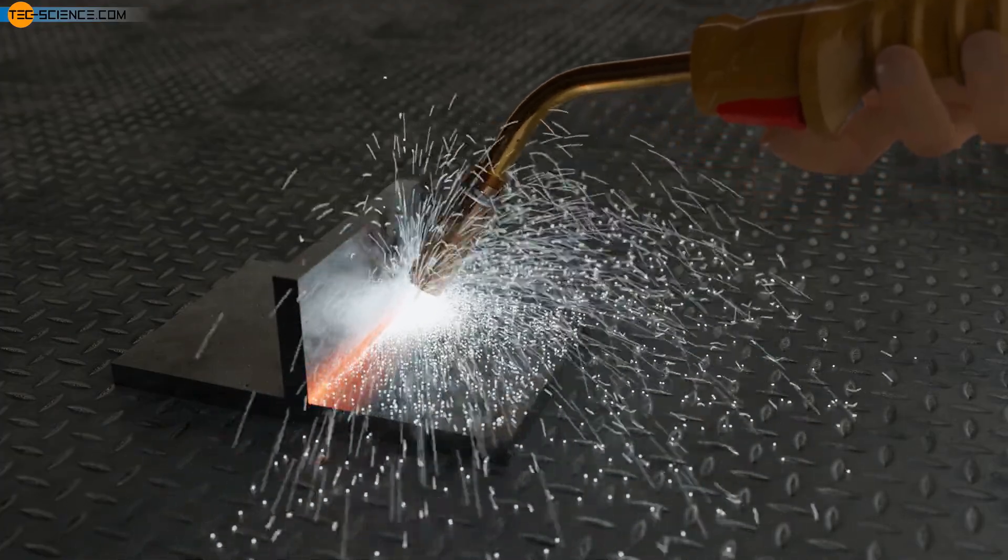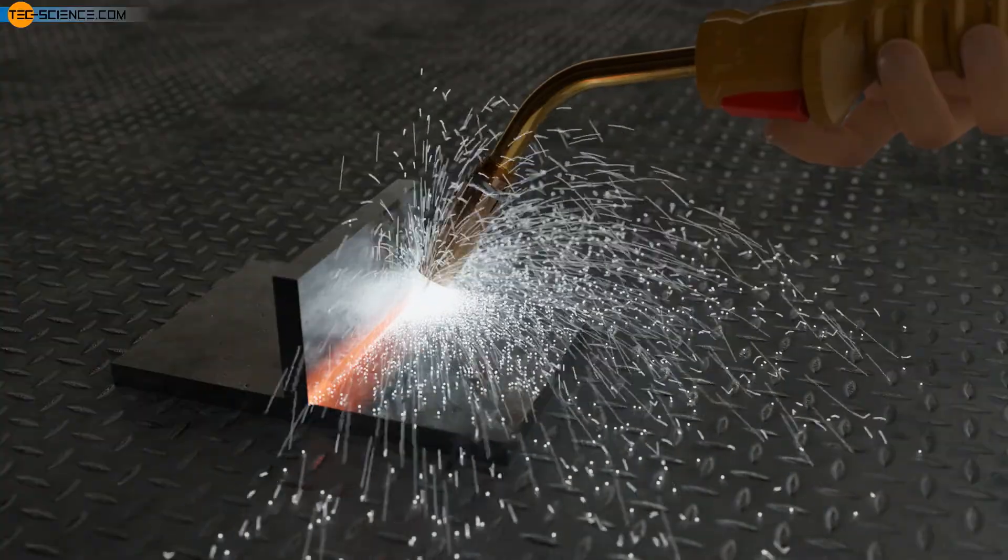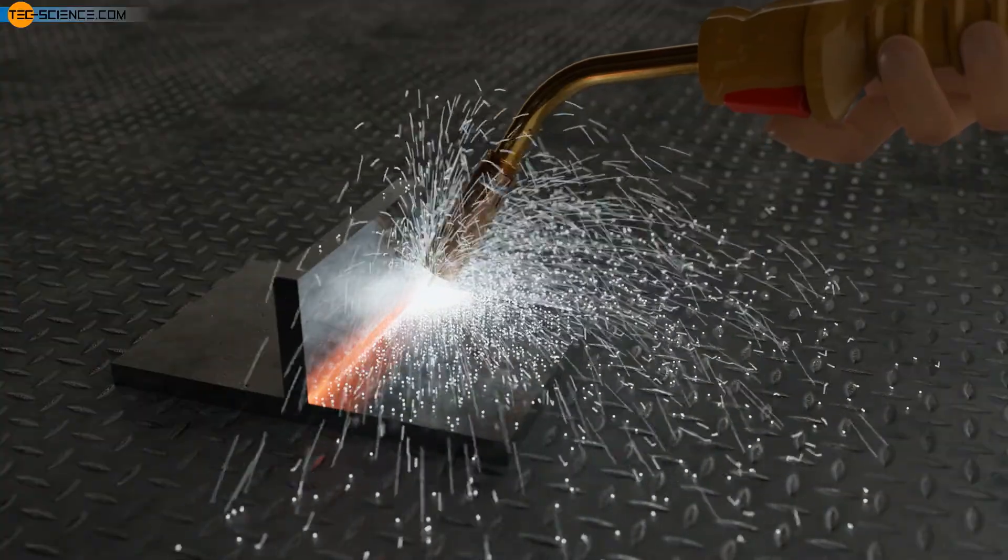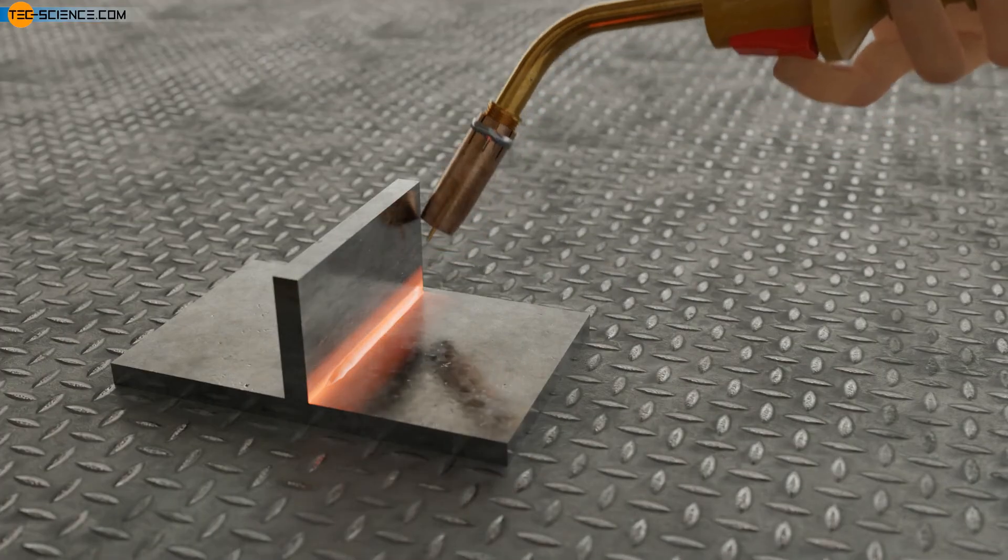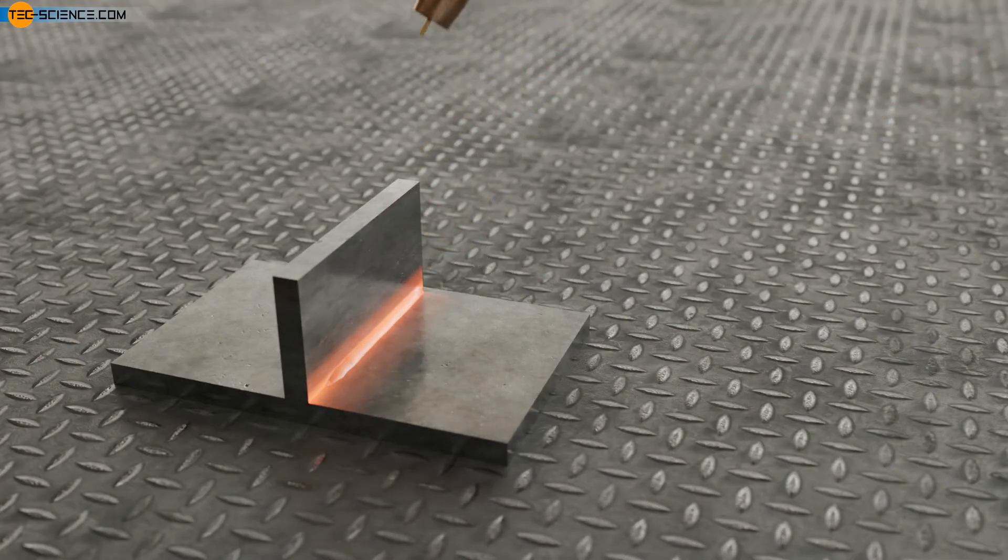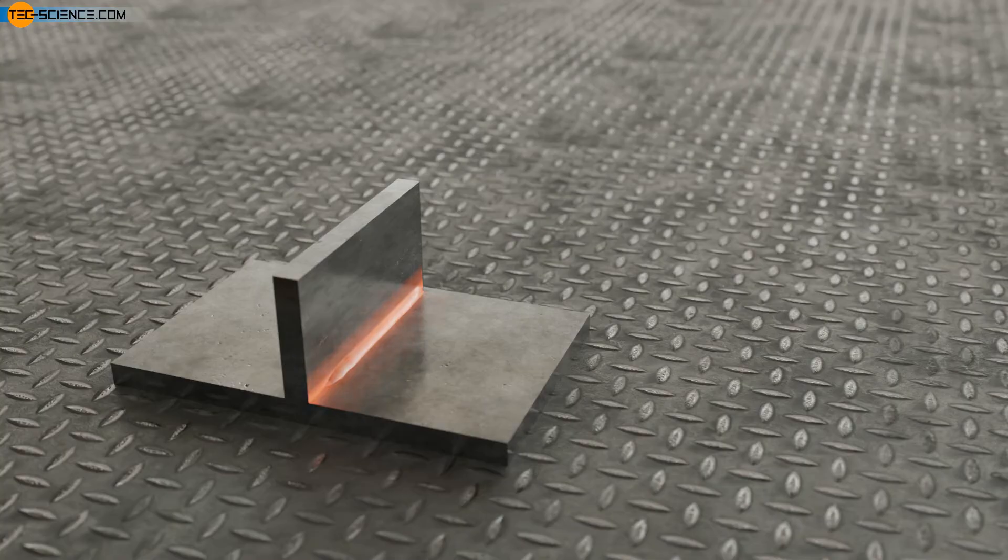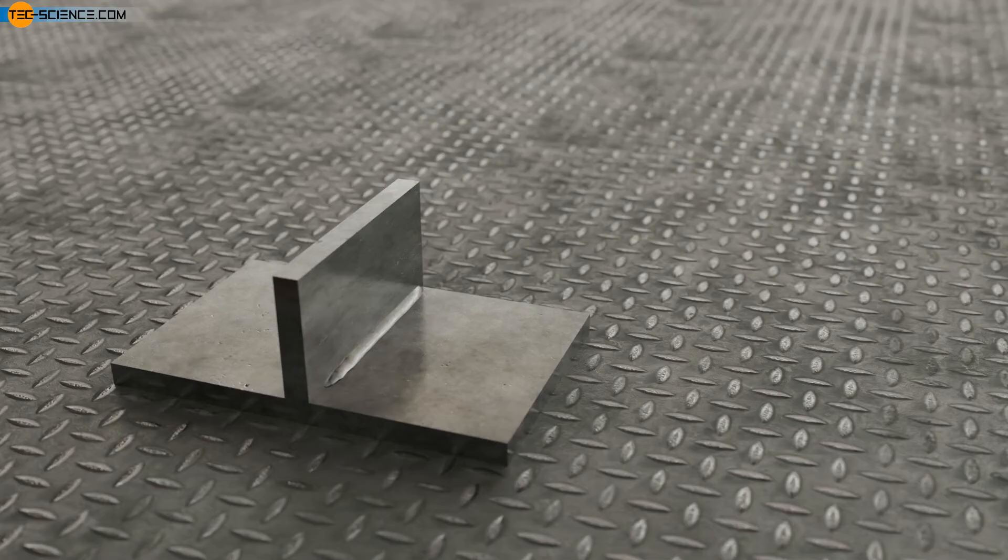In order to achieve good weldability, as is often required in steel construction in particular, it is therefore necessary to keep the carbon content in the steel as low as possible. In order to nevertheless guarantee high strength, grain refining is required. The diameters of the individual grains in fine-grained structural steels are in the range of a few micrometers.